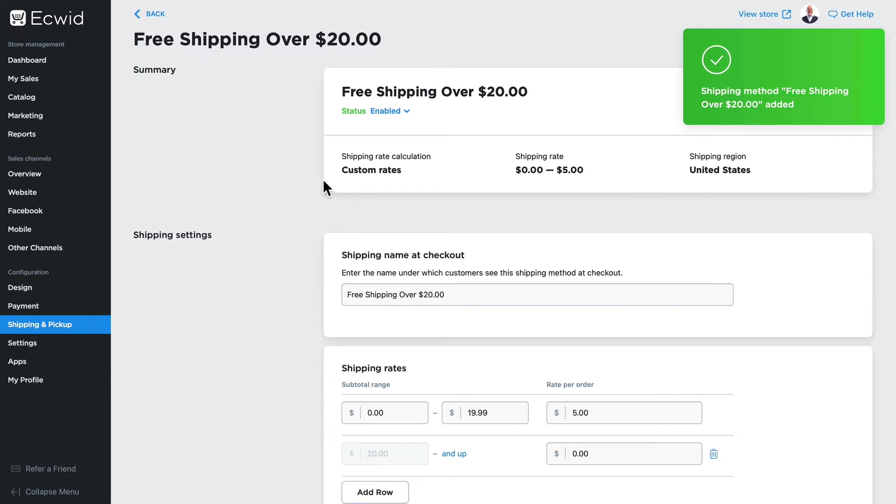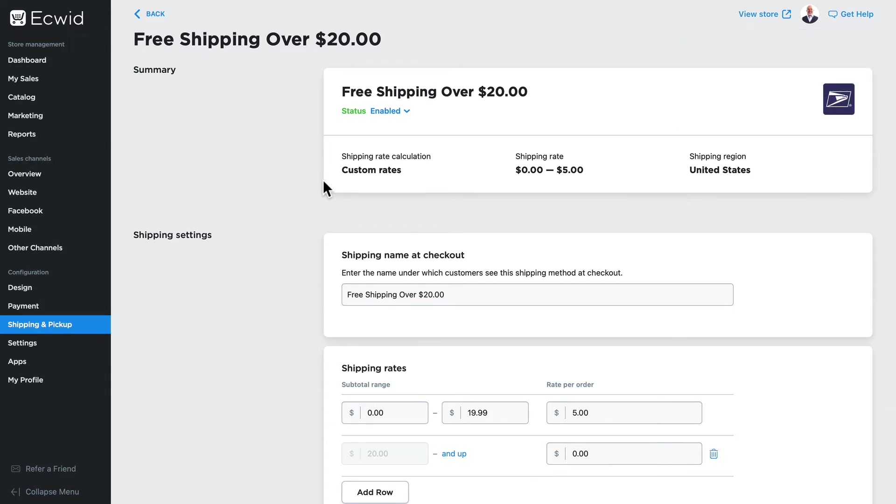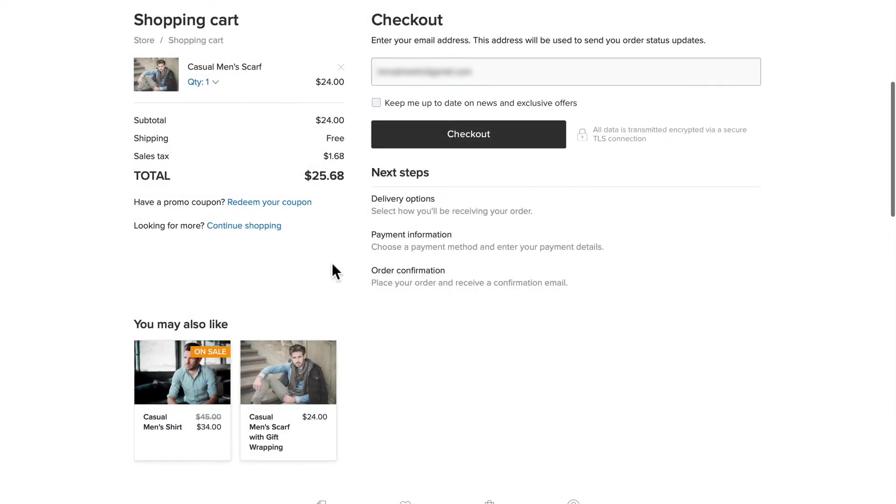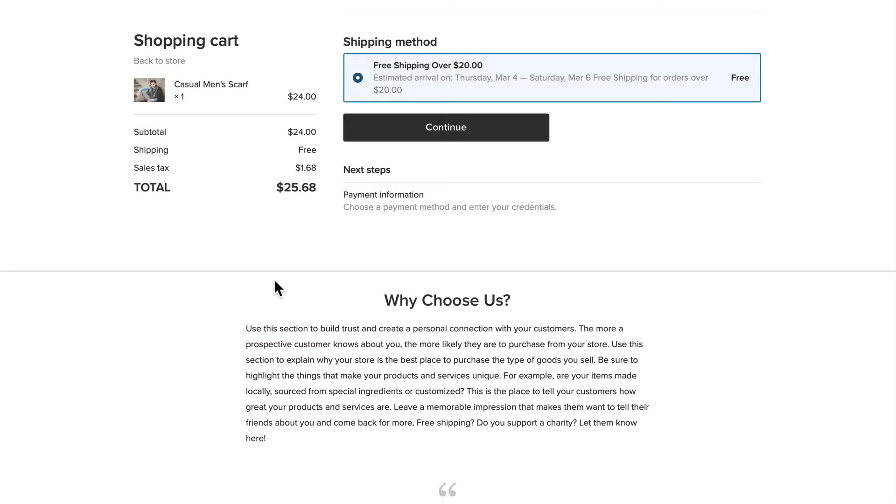Now this free rate is available to anybody who spends over $20 after any coupons are applied. So I've added a men's scarf for $24. If I go through the checkout process, when I get to shipping method...